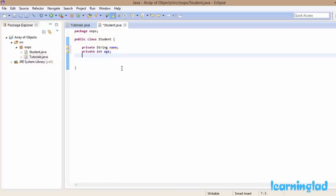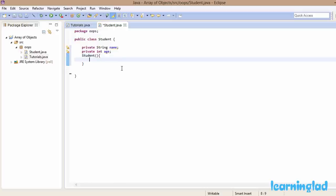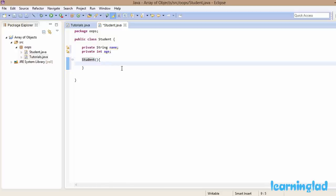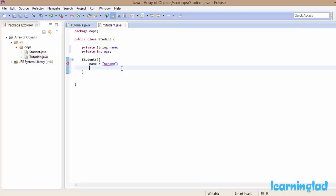Then we're going to have a default constructor — same name as the class, 'Student' — which is not going to take any parameters. In this constructor we're going to assign name with a value of 'no name' and then assign age with a value of 1.